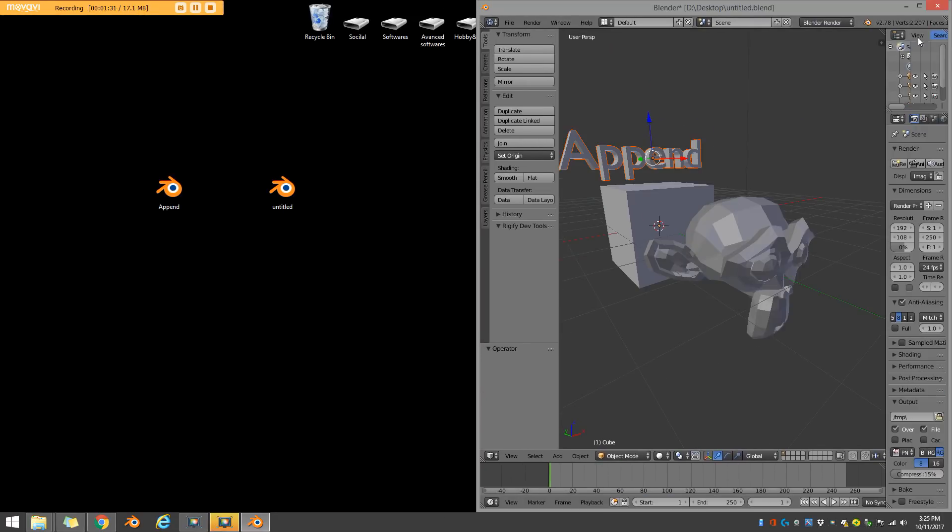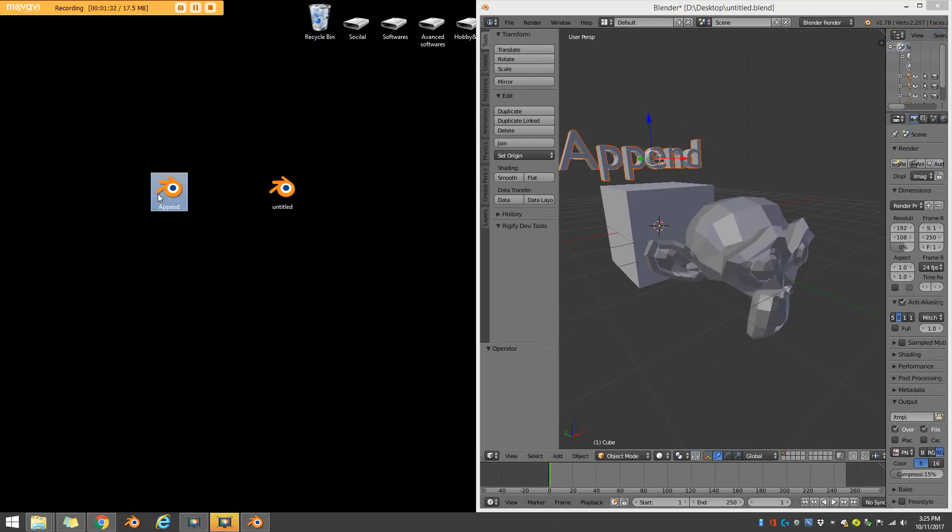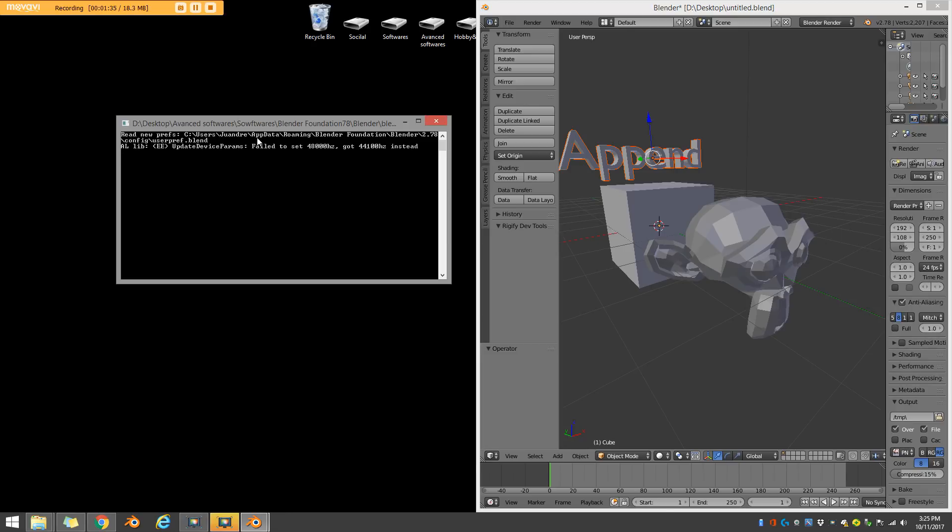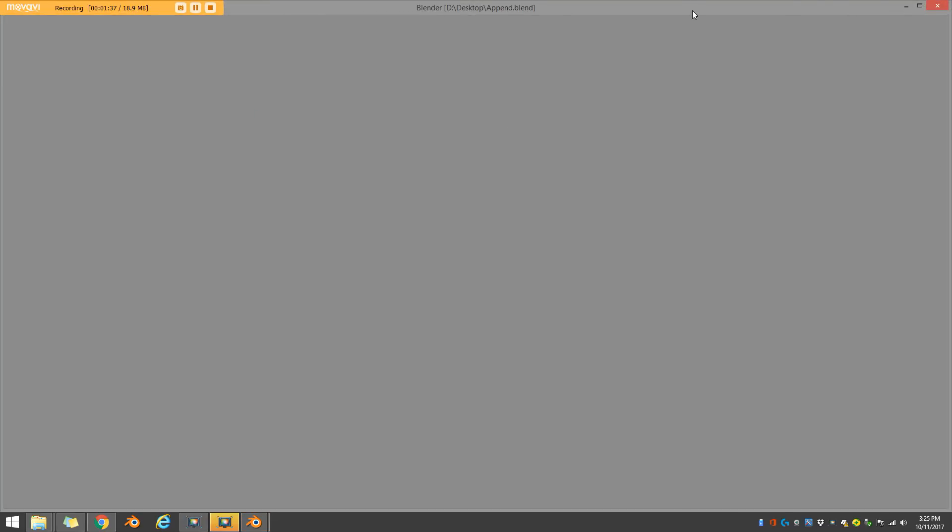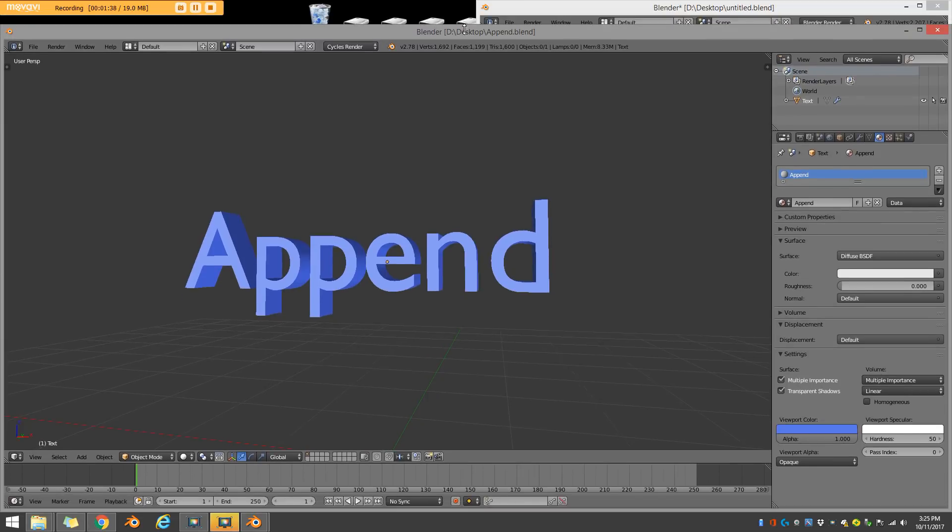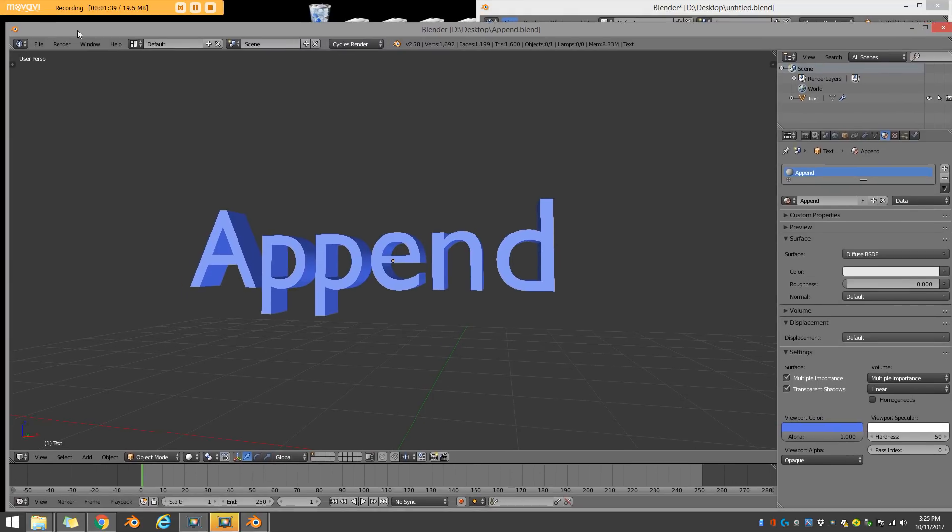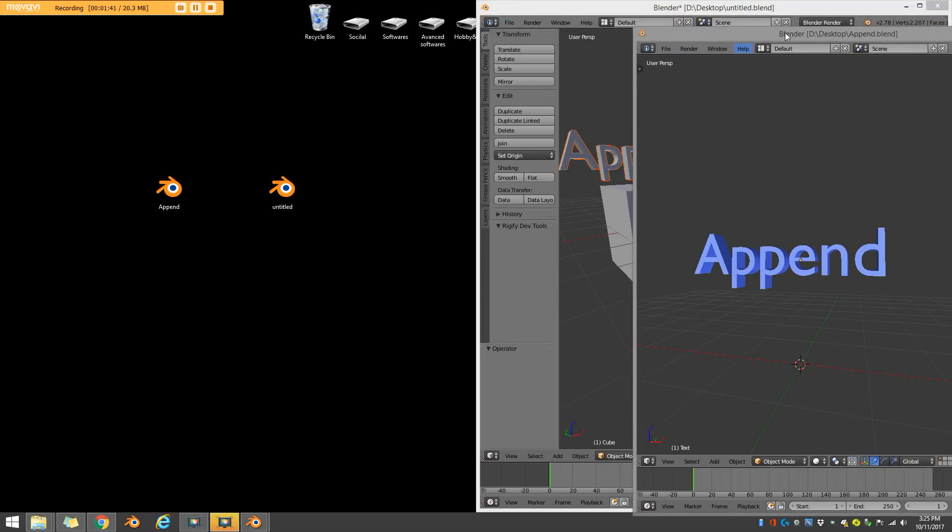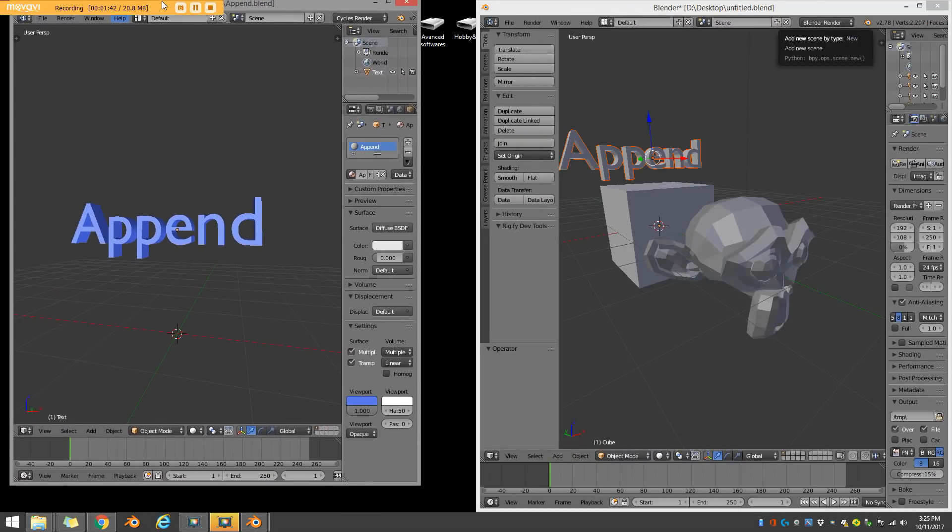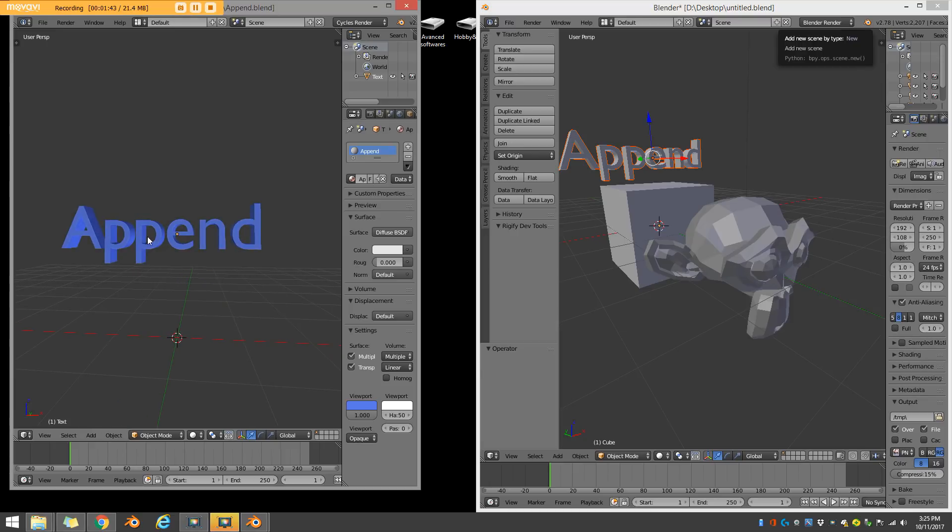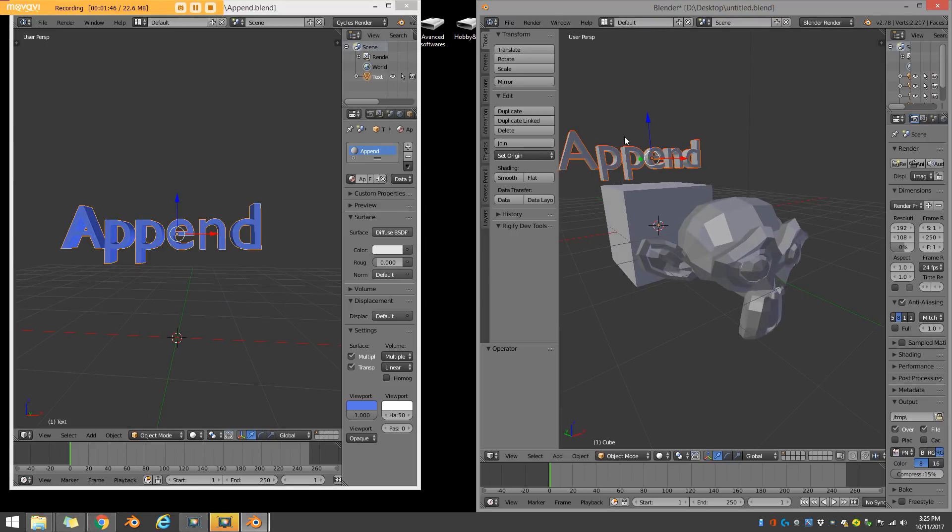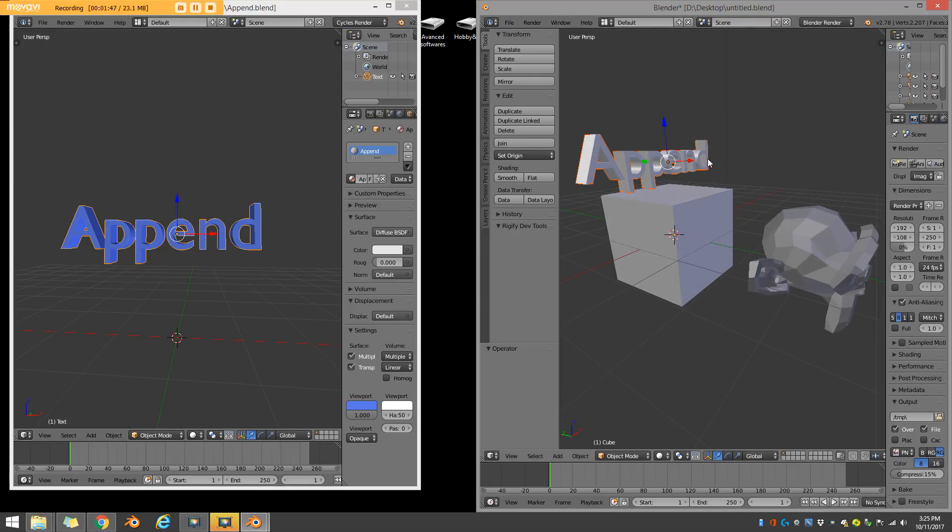So if I quickly pull this to the side and open up my append scene just to give you guys an example. Okay, this is the scene I wanted to append. And now I've brought this object into this blend file here. So that was really easy.